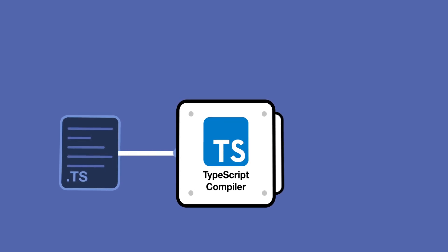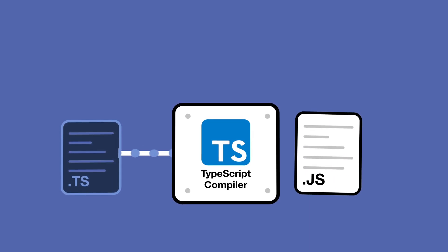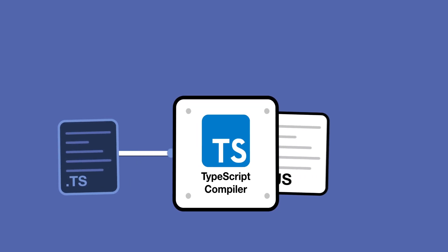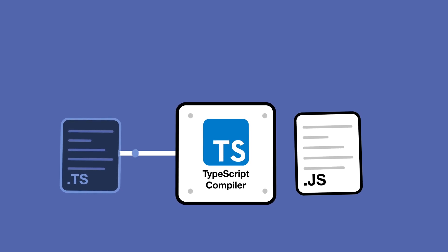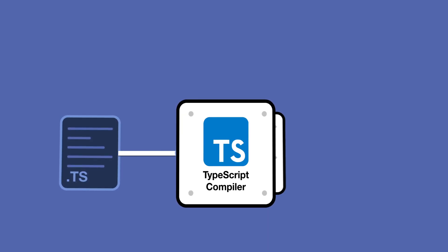This means we can write safe TypeScript code, compile it into JavaScript, and then execute it on our backend or frontend.